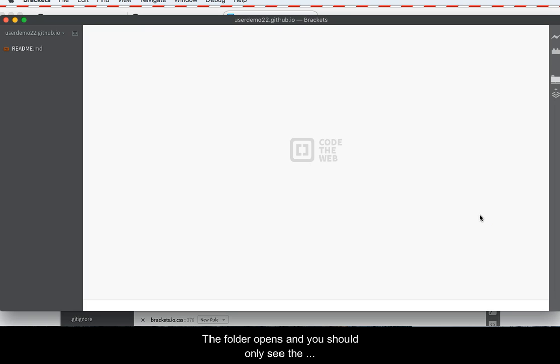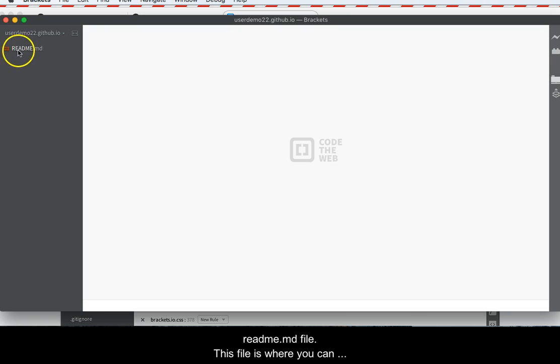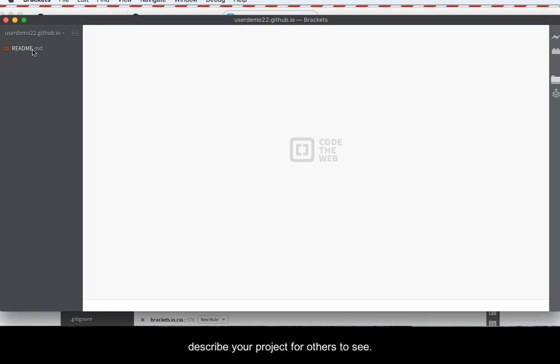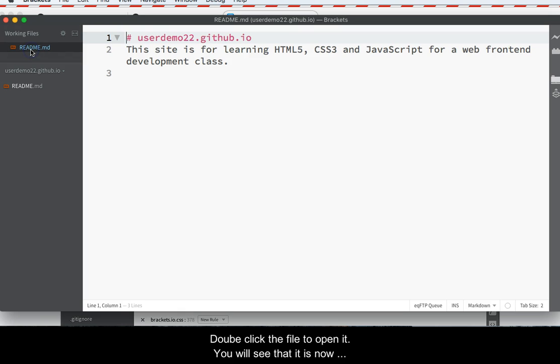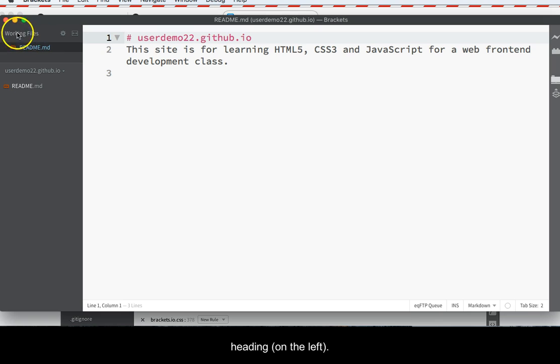The folder opens and you should only see the readme.md file. This file is where you can describe your projects for others to see. Double-click the file to open it. You will see that it is now open on the right and listed under the Working Files heading on the left.